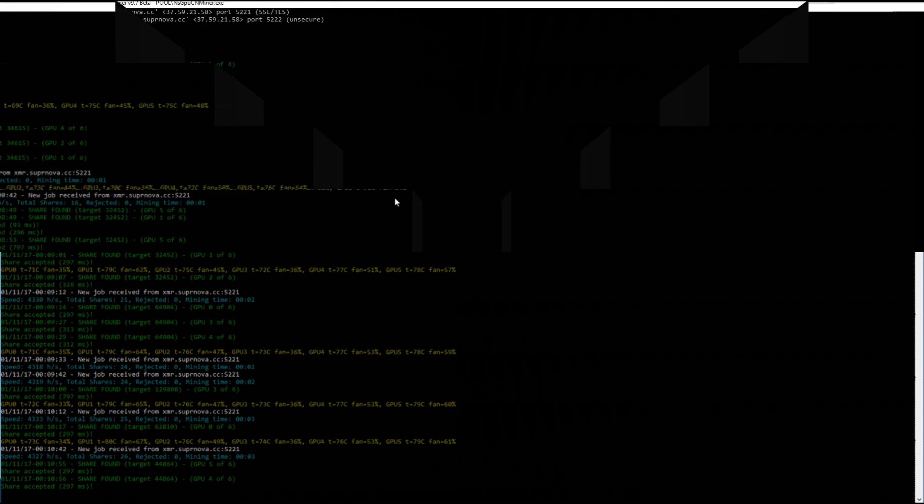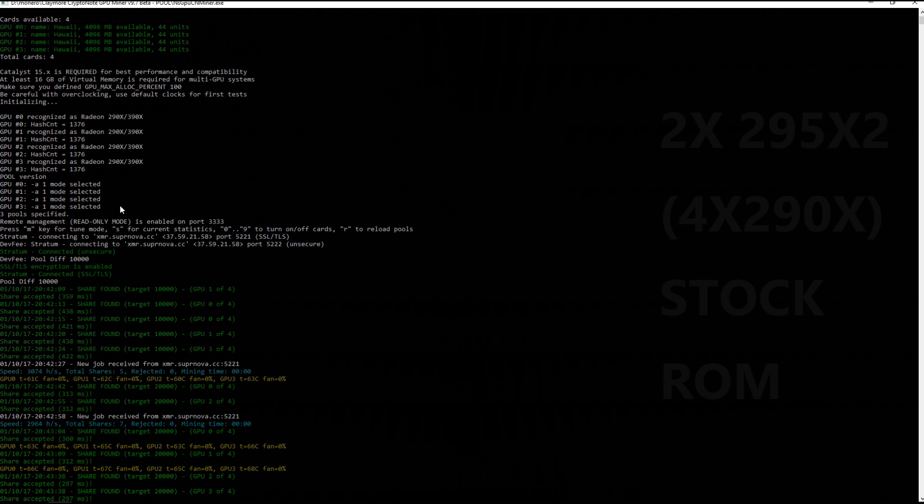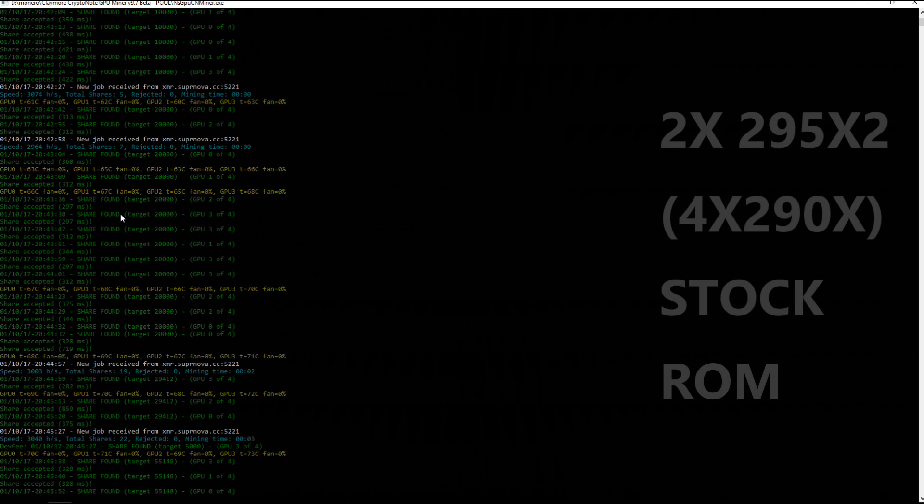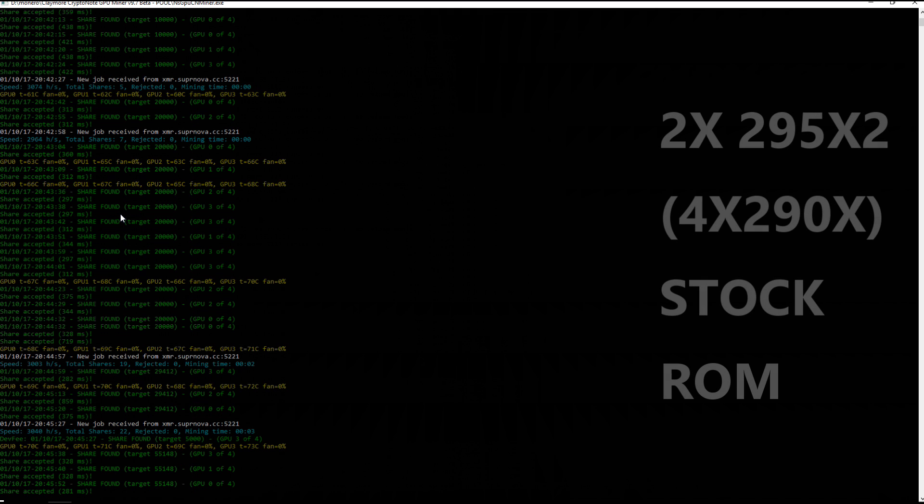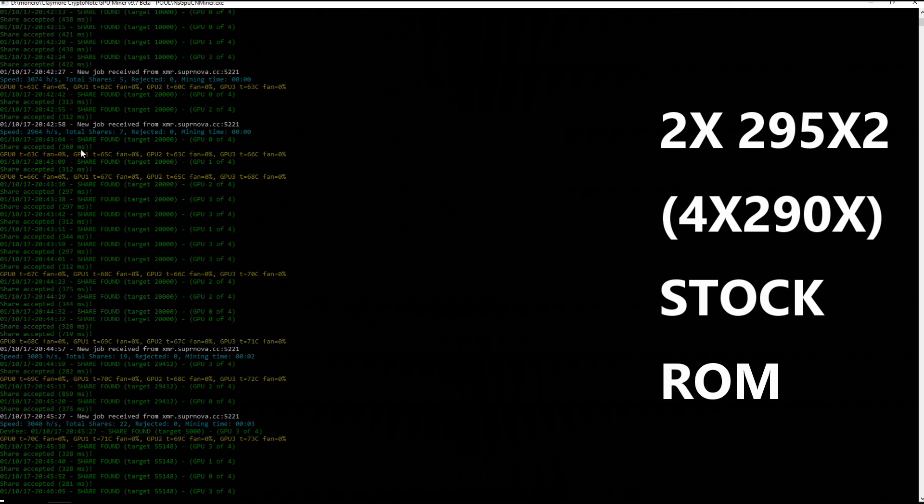Last but not least, here are my two R9 295x2's or four 290x's. These are stock ROMs, no additional overclock. And you can see that they're generally getting over 3,000 hash per second, about 750 hash per second on each 290x GPU.